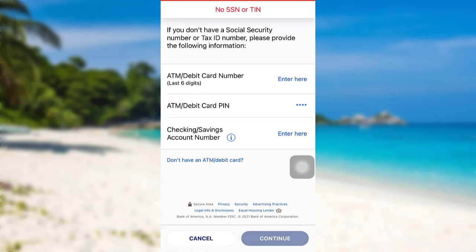Then follow the further instructions provided and give all the required details. Finally, you will be able to recover the login details of the Mobile Banking Service of Bank of America.